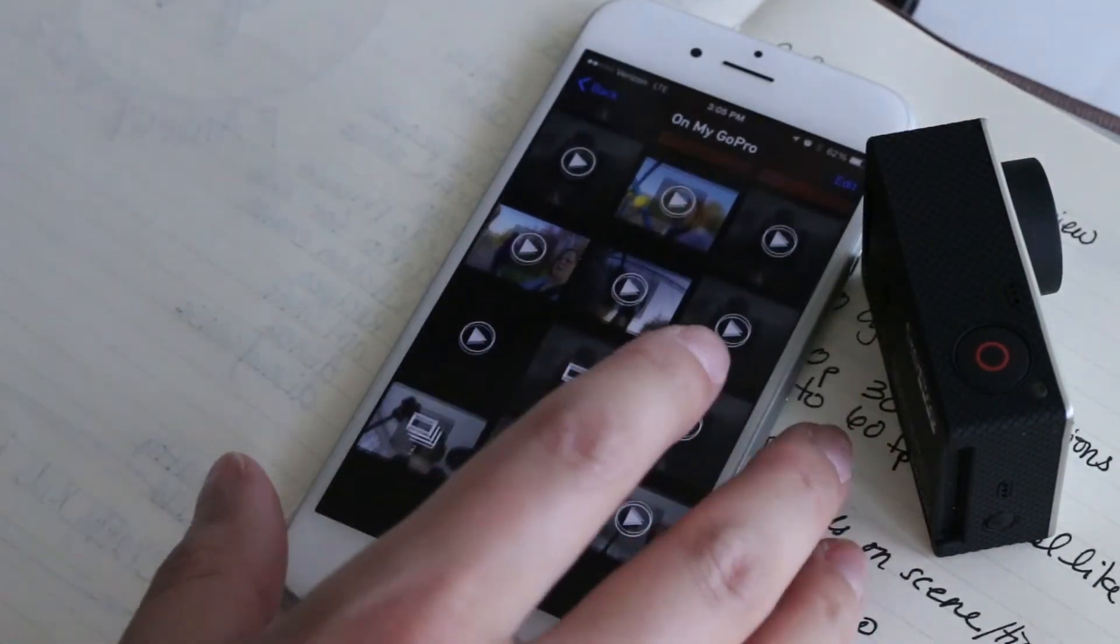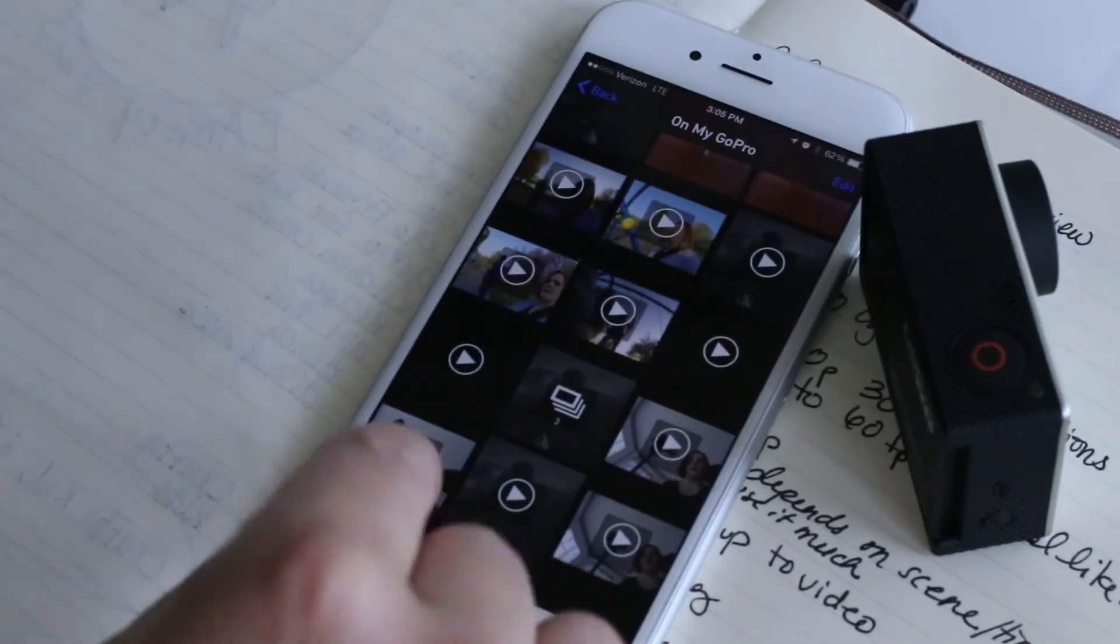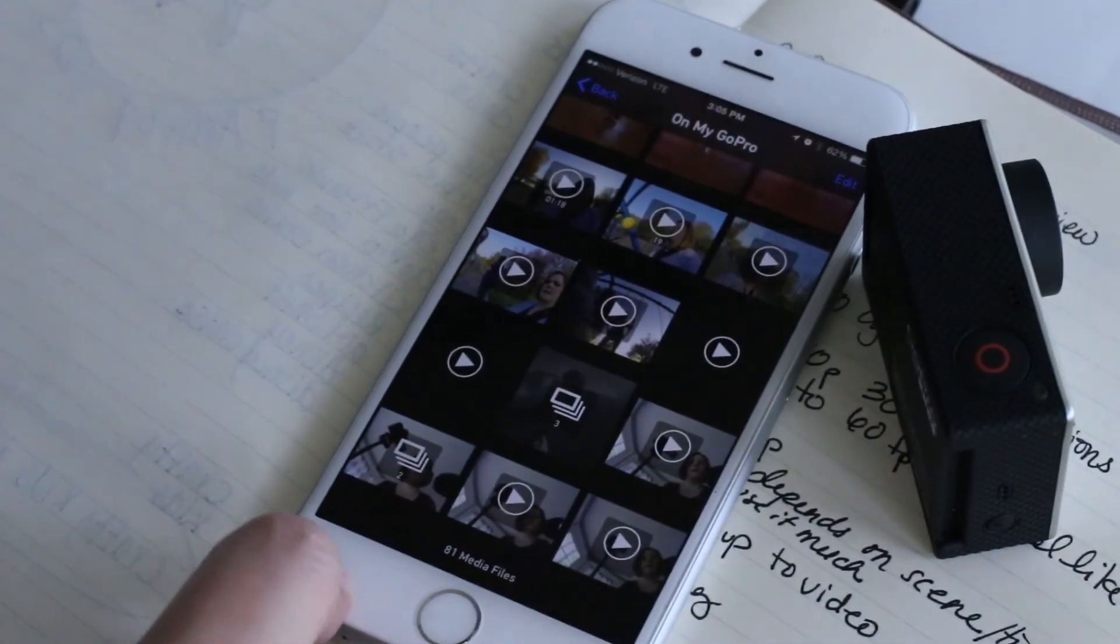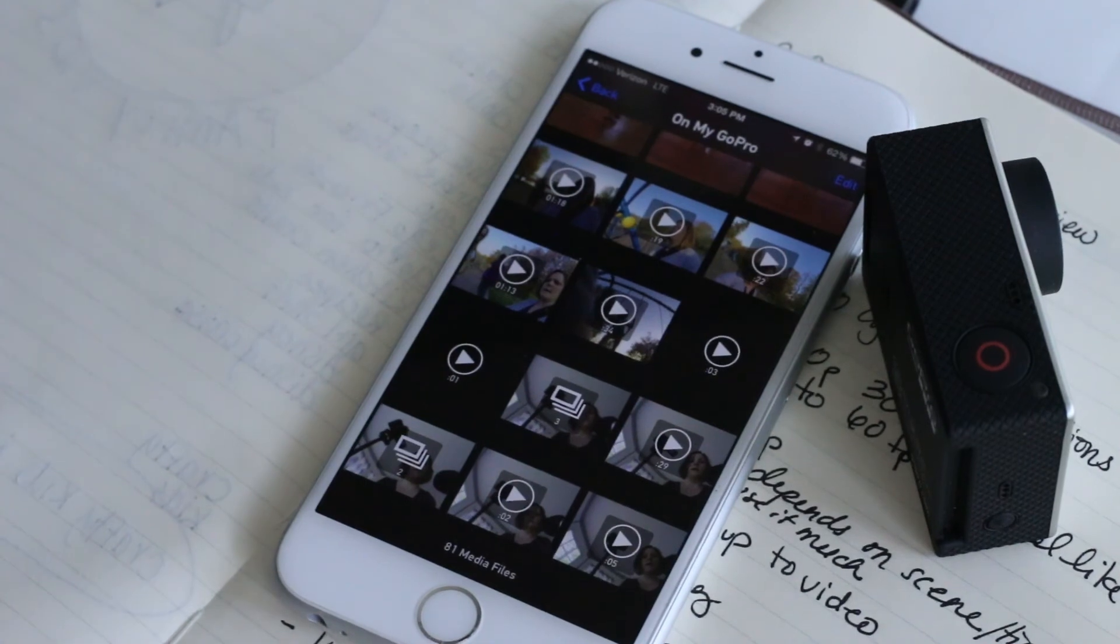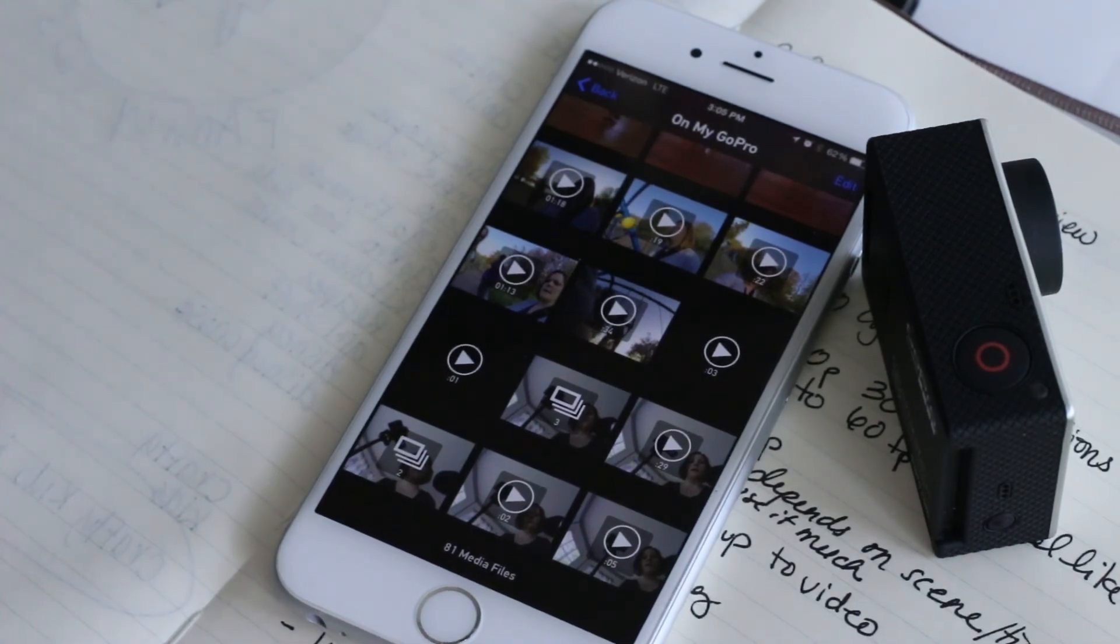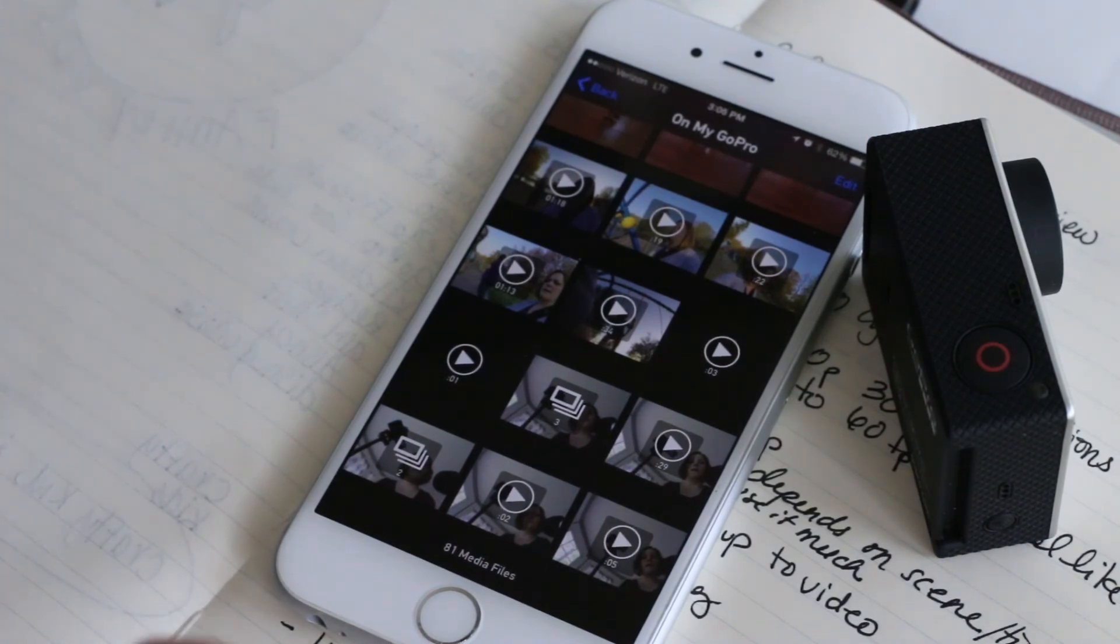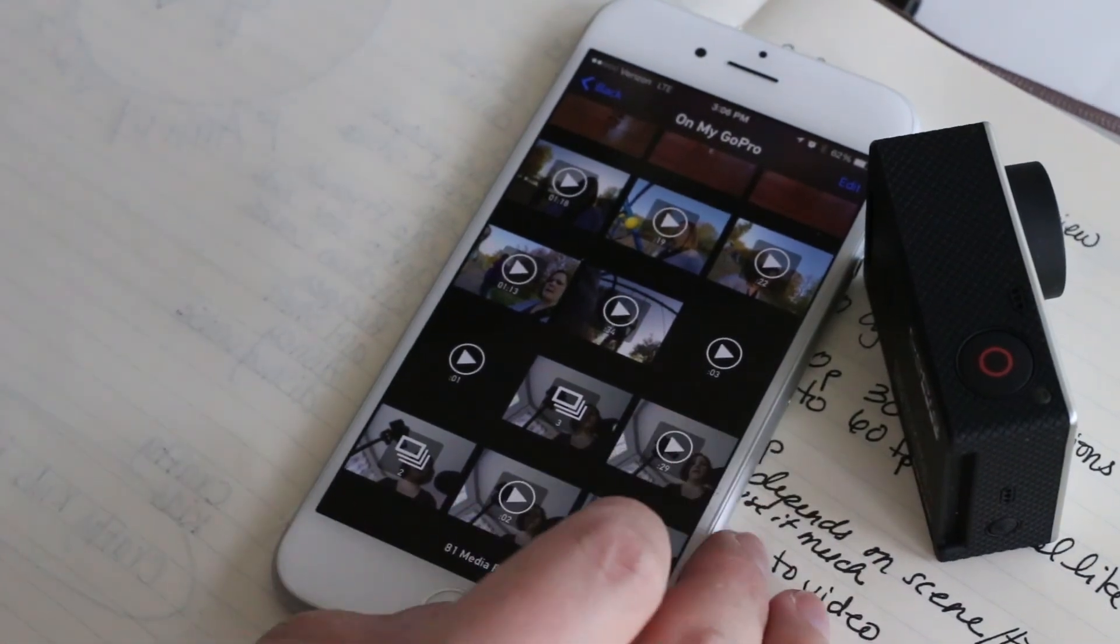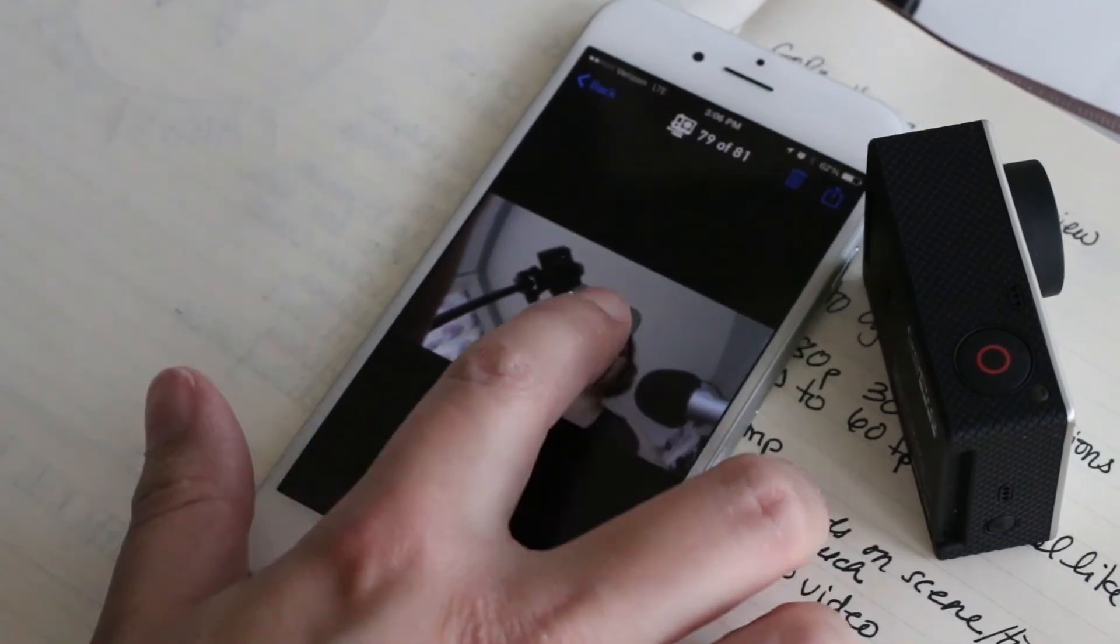But if you use a super high resolution, your phone just can't handle it and you really can't do anything on your phone with those files. So you can view them here.